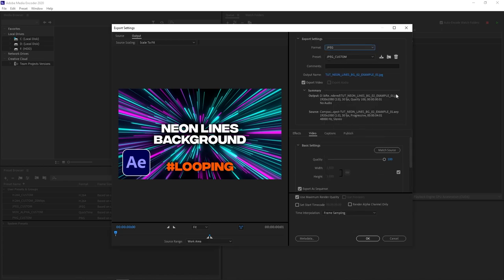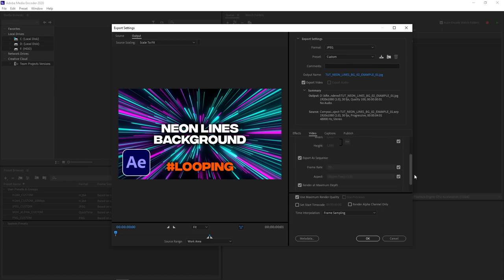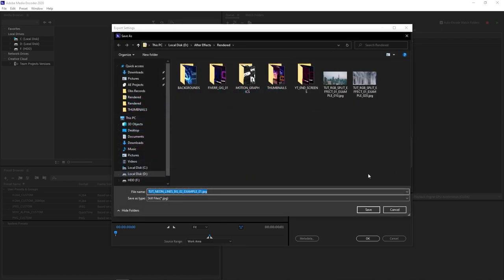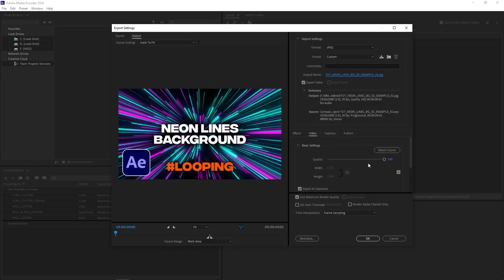Then scroll down to the video settings and here set quality all the way to 100. You can leave other settings as they are. Click on the output name, again specify the destination, give it a name and then click OK.